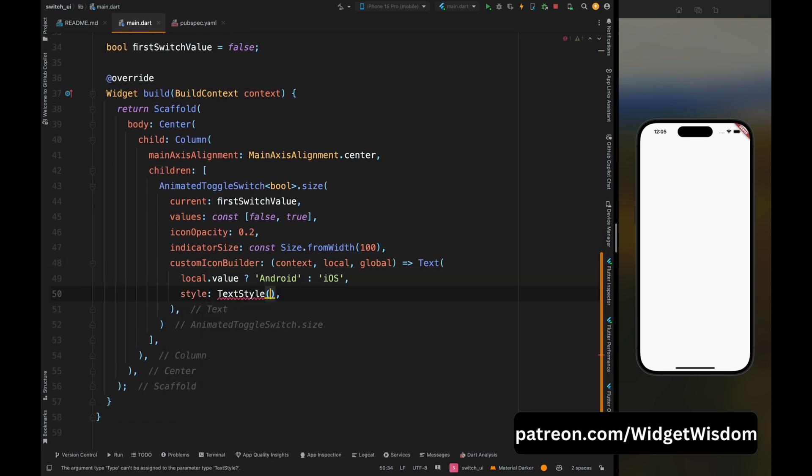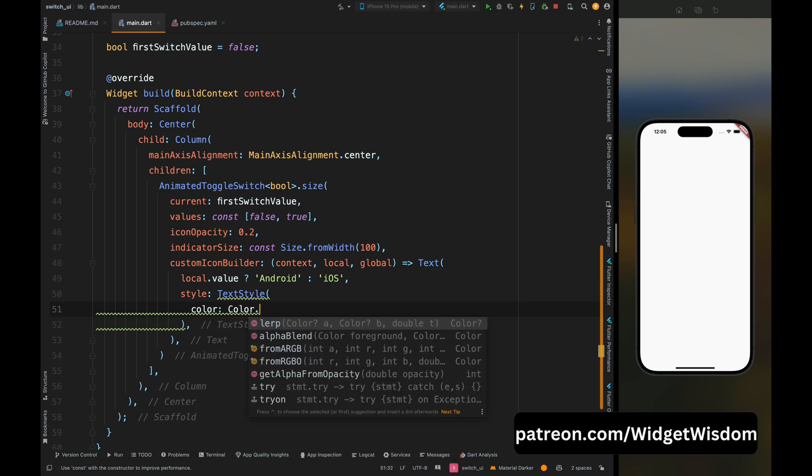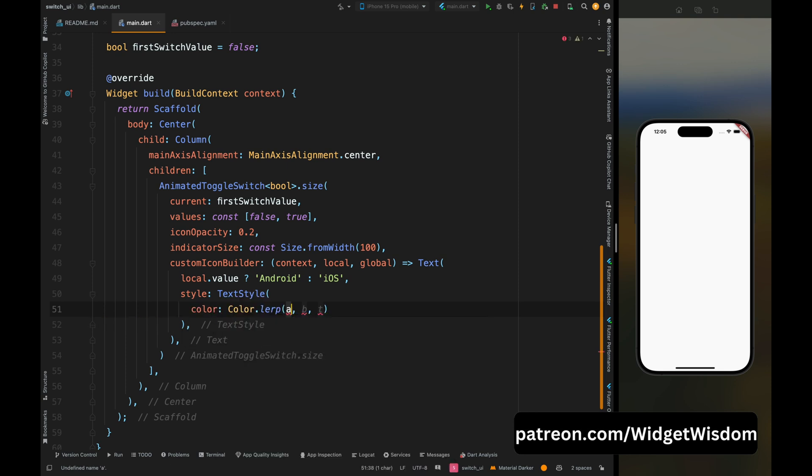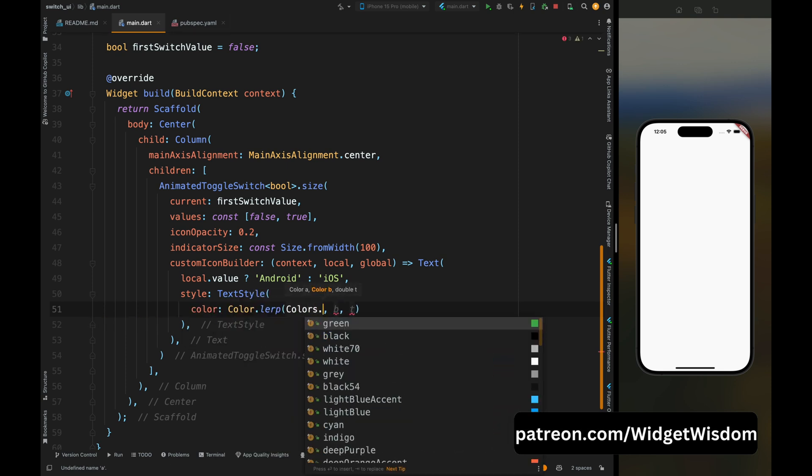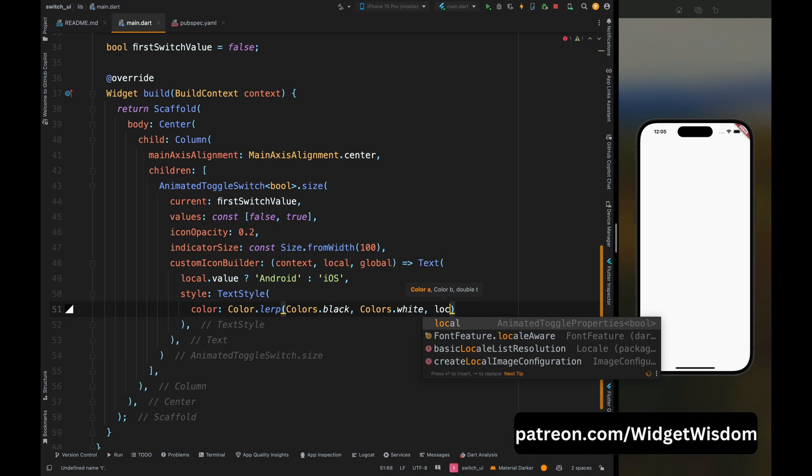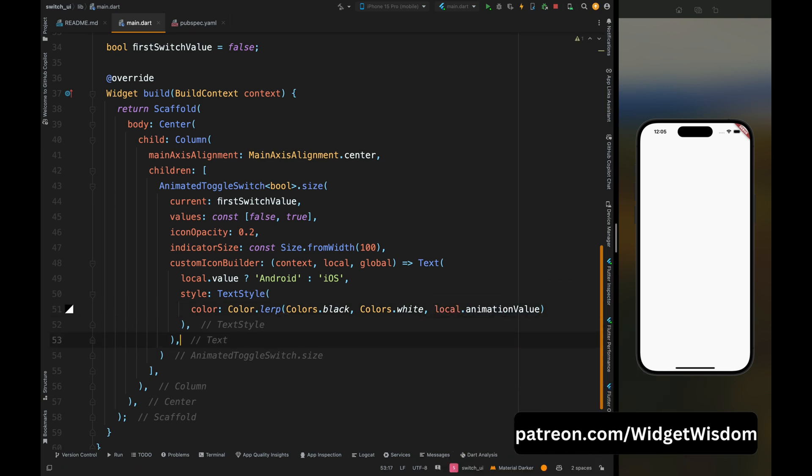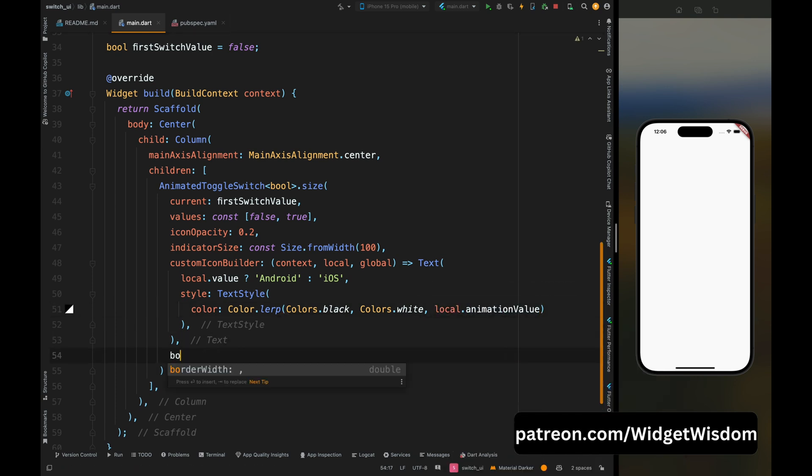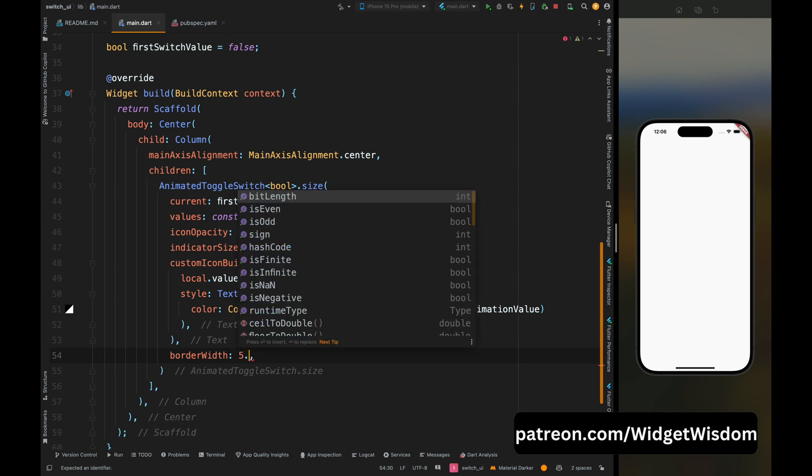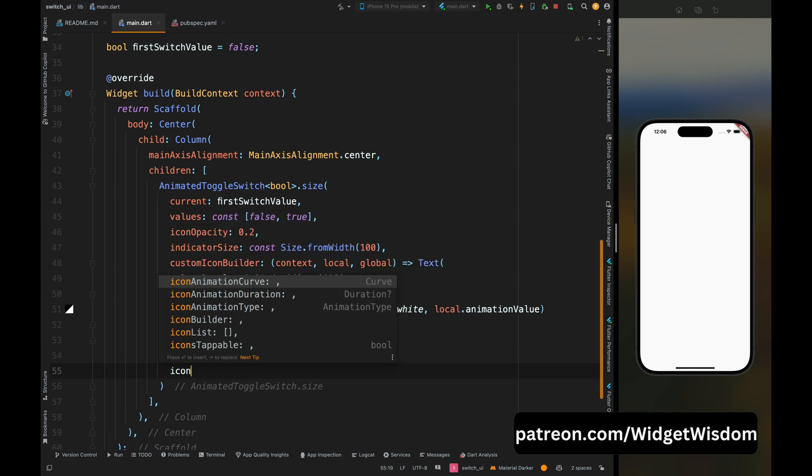So here add the color for the font. Here we want that the font color should interpolate between black and white colors based on the animation value of the switch. So I've added that and please do the same thing as I've done here. Now add the border width for the switch, then add the animation type for the icon.